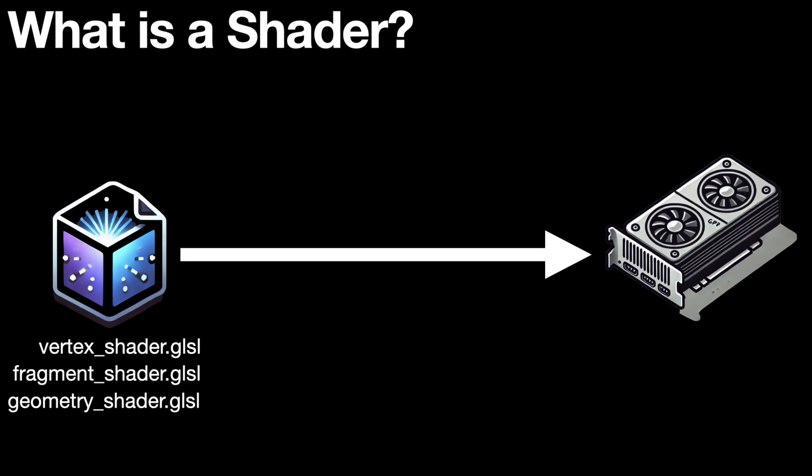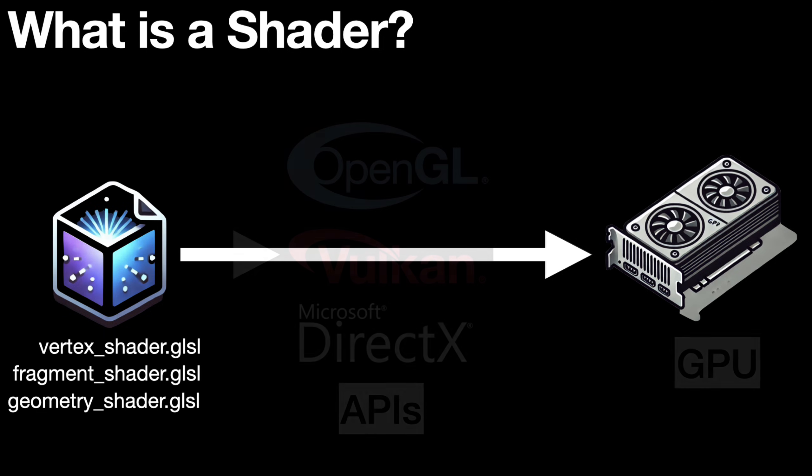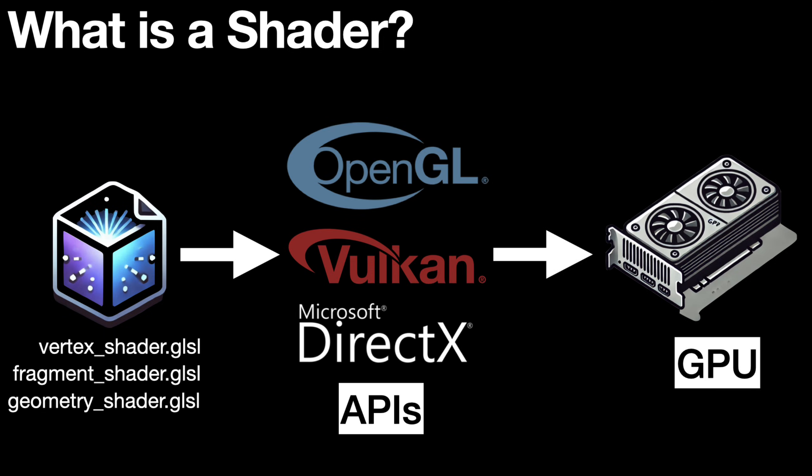However, each GPU is different. Each company designs their own GPUs with specific instructions, and these instructions change constantly. For this reason, intermediary applications have been developed so that the user does not have to learn how to use a specific GPU, and can focus on programming the shaders.